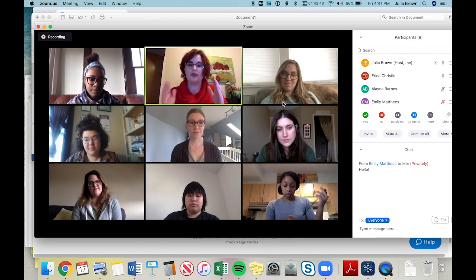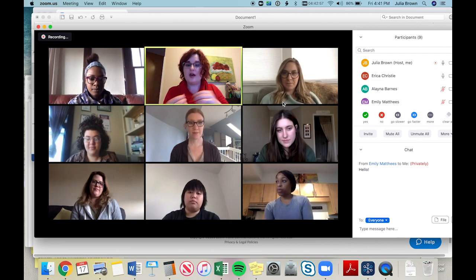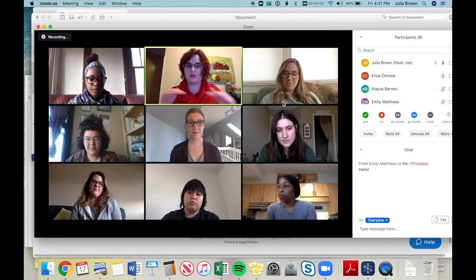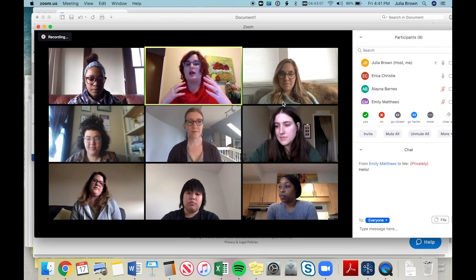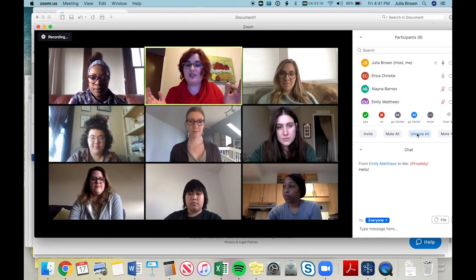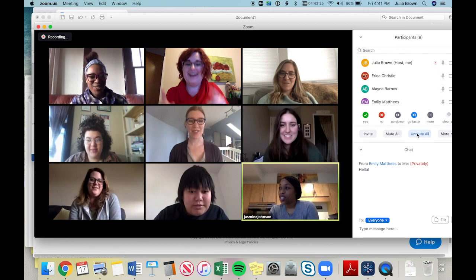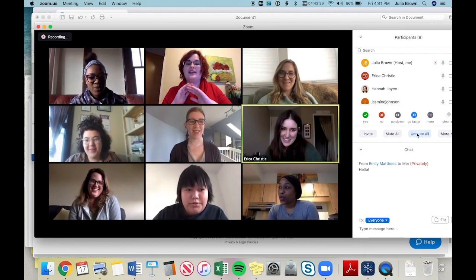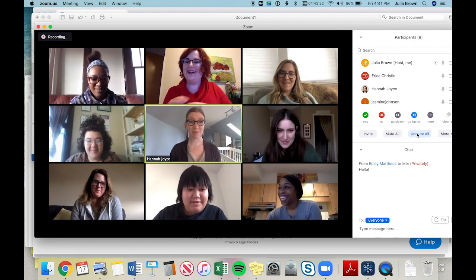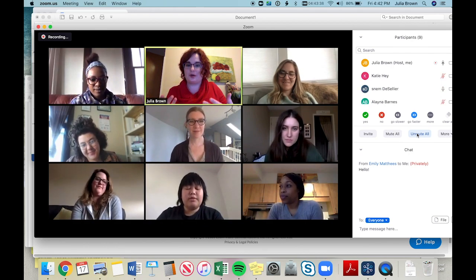For example, if everybody unmutes and we sing the first line of 'Happy Birthday,' it sounds terrible — Zoom mutes certain voices when others are speaking. So unfortunately, that means some adjusting of how you want to present the script at times.